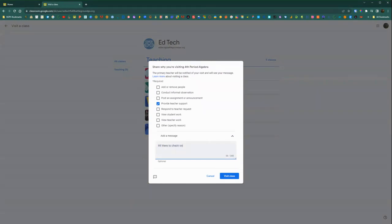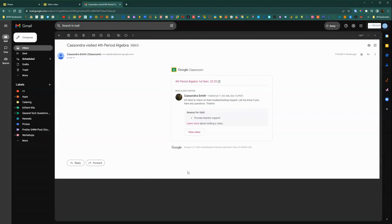So just add in a short message why you are popping into that class, either providing support for a student in that class or for them.